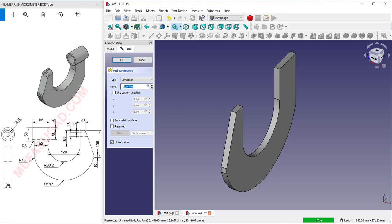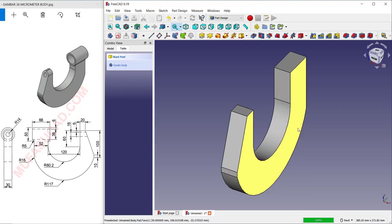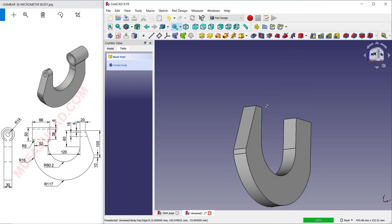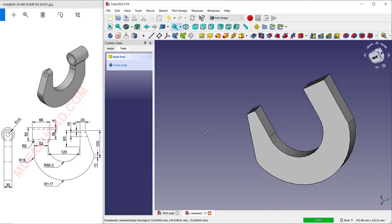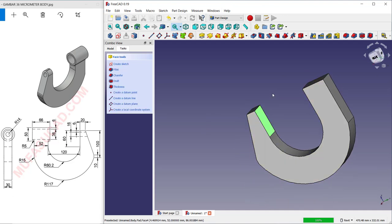Use the Pad tool to convert the sketch into 3D. Set the length to 30 and click OK. Next, select this face to create a new sketch.